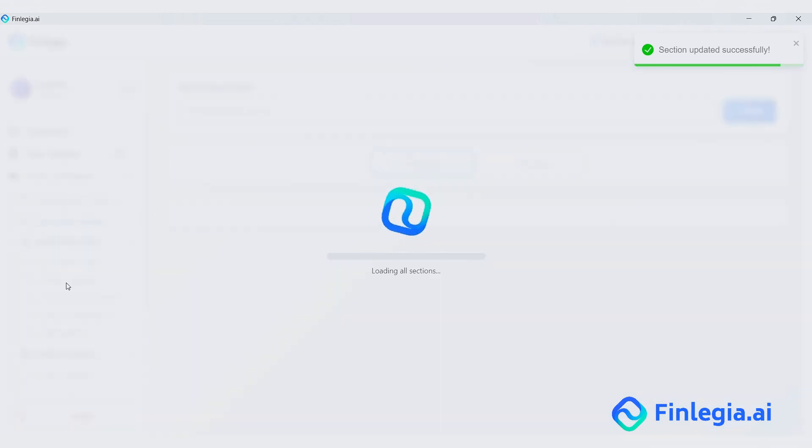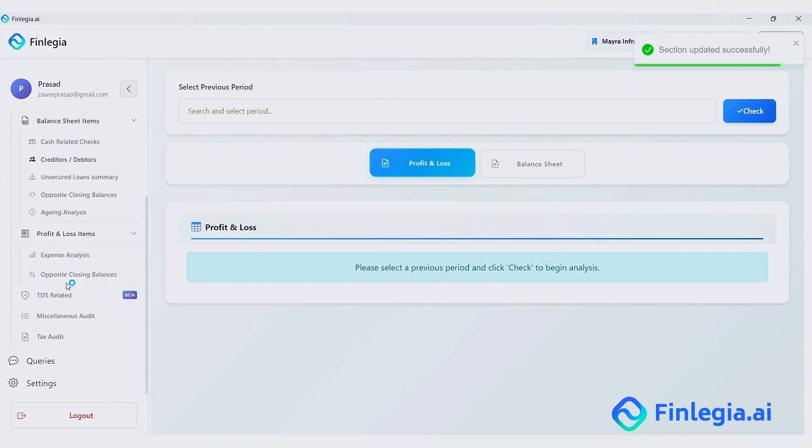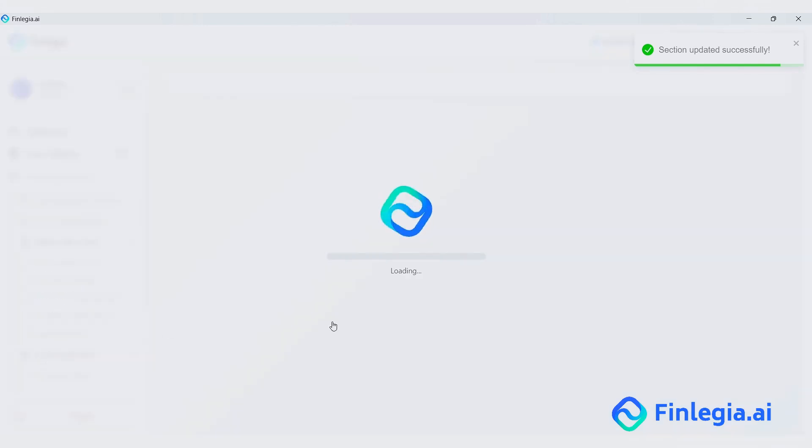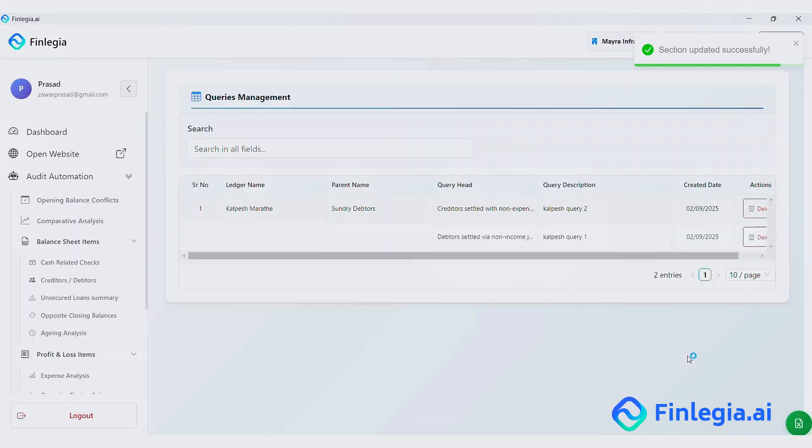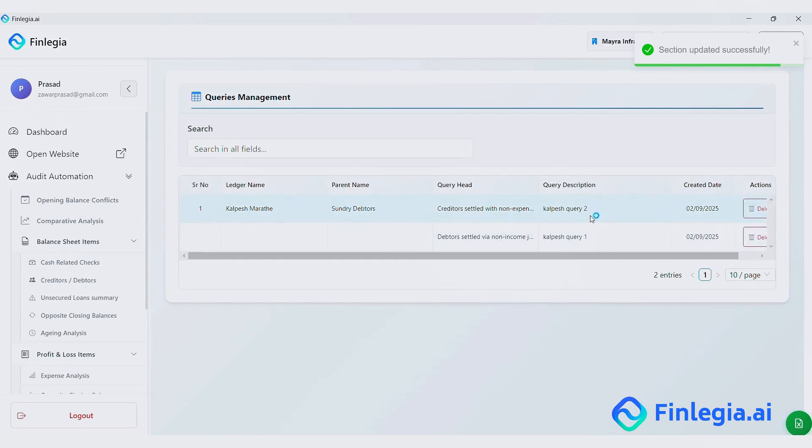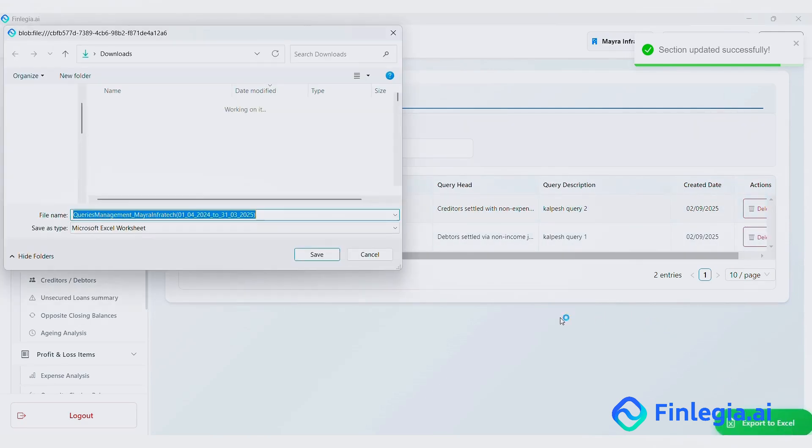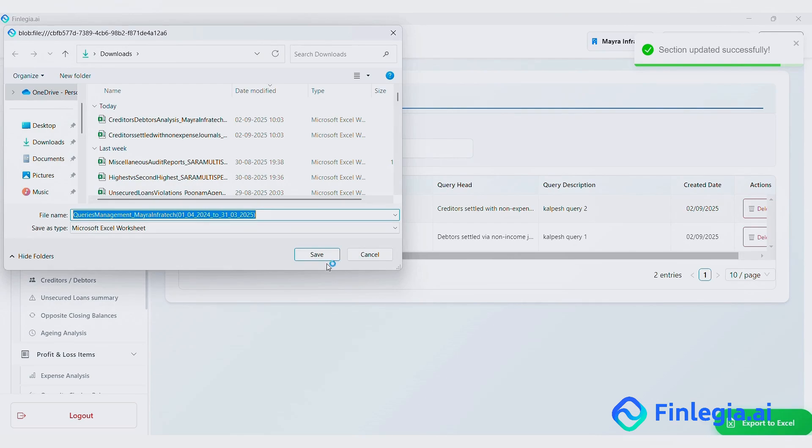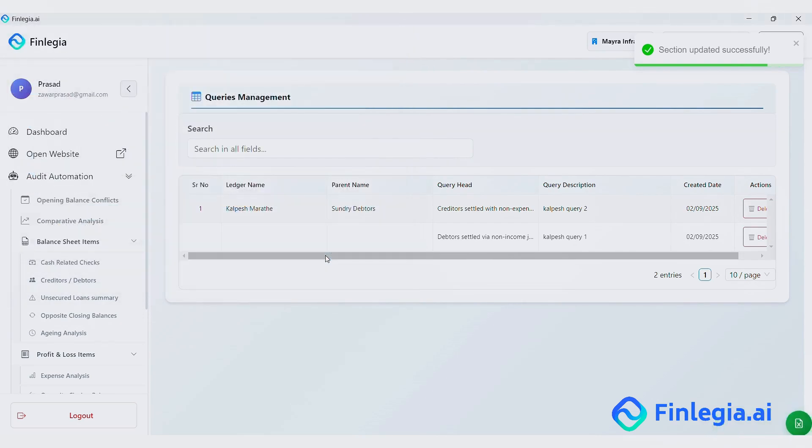Finally, you can check all the queries at one place and export them to excel to easily share with your client. And that wraps up this short demo. For a complete walkthrough, you can check out the detailed demo video on YouTube.